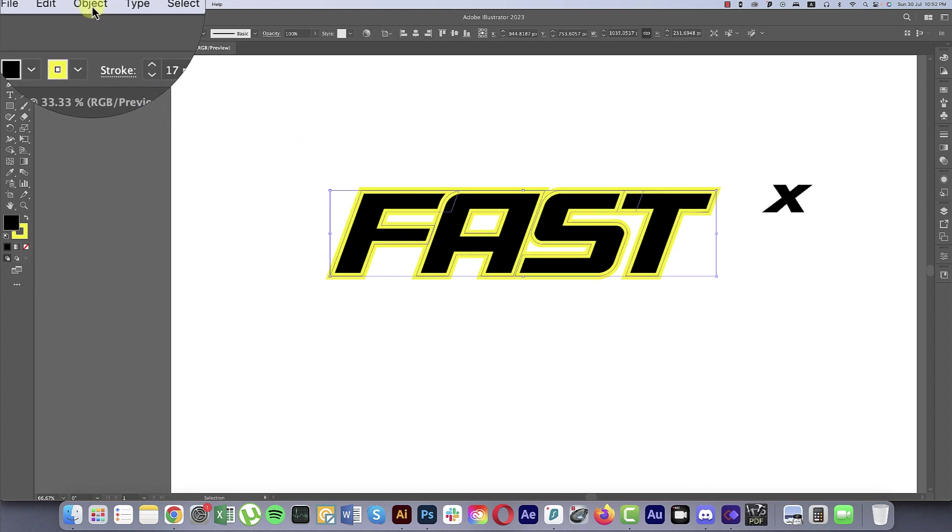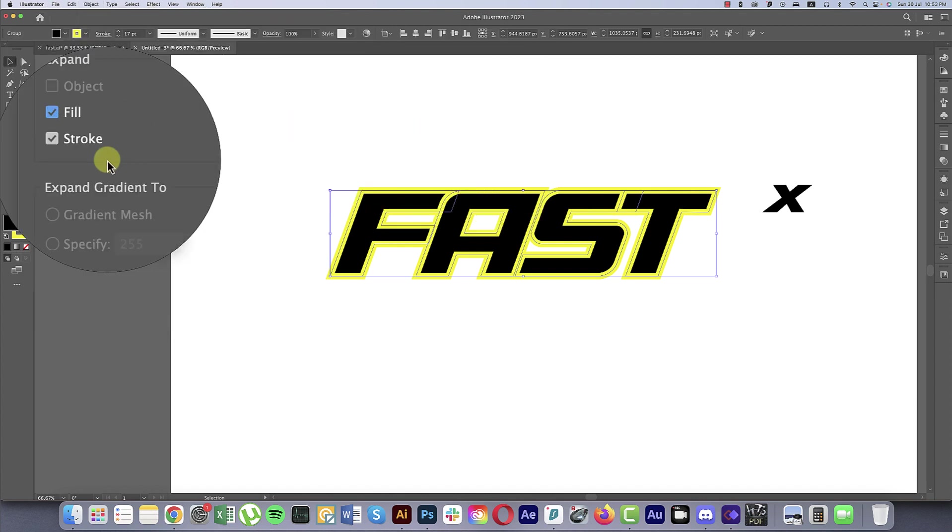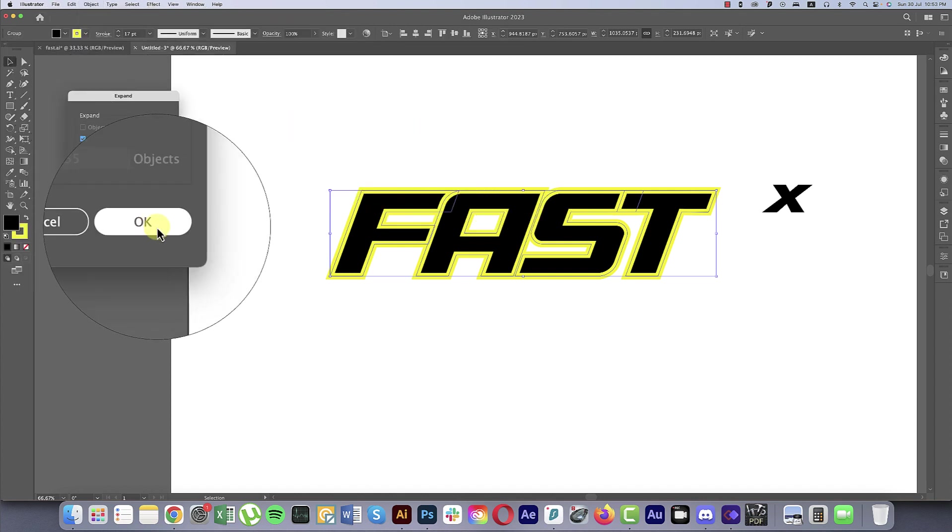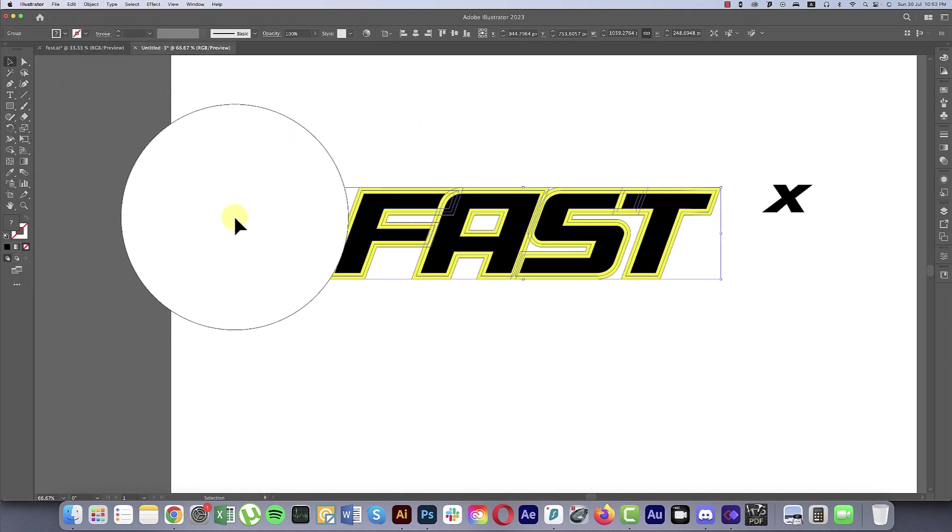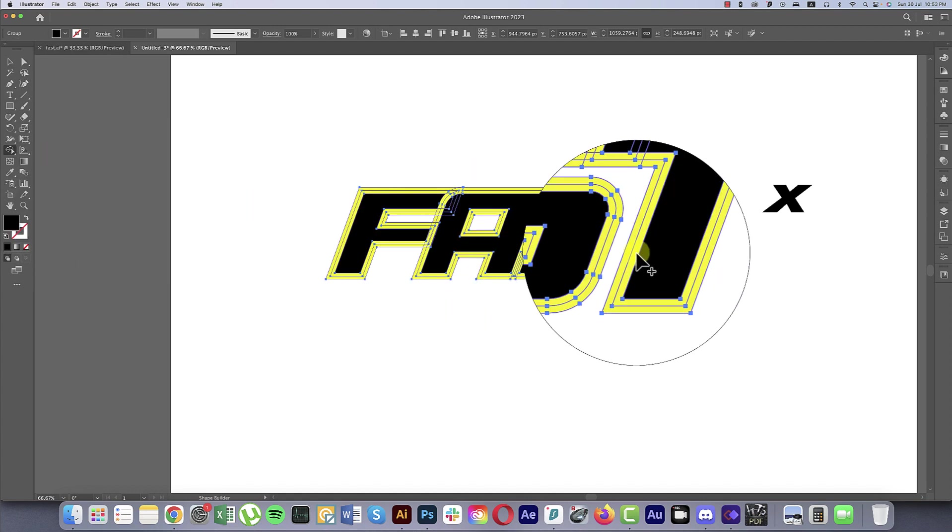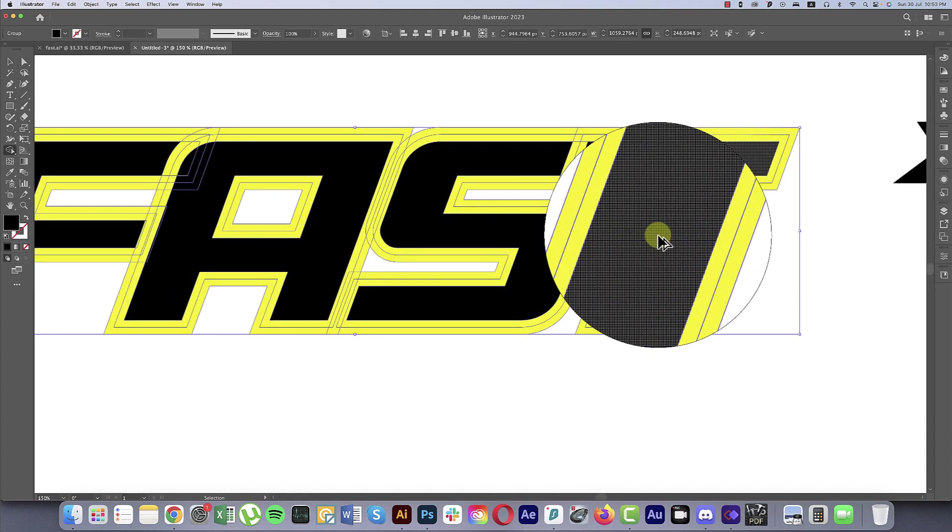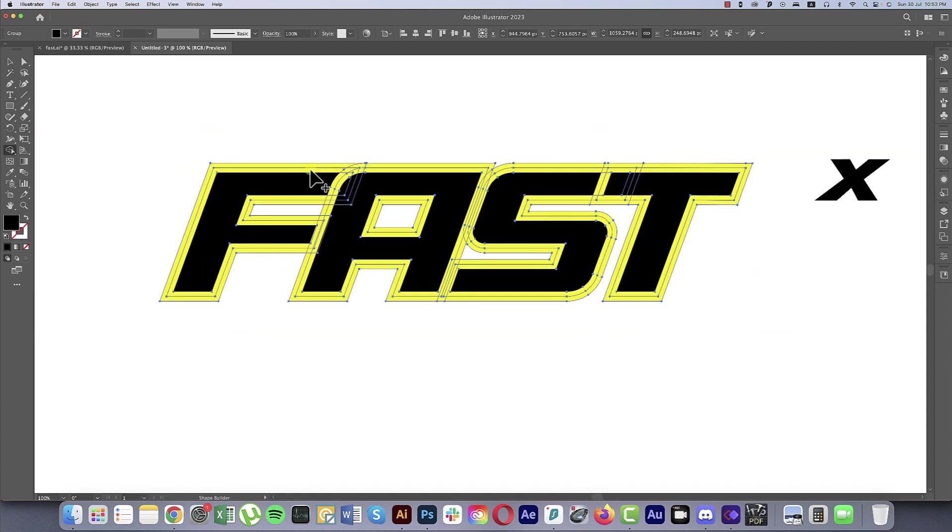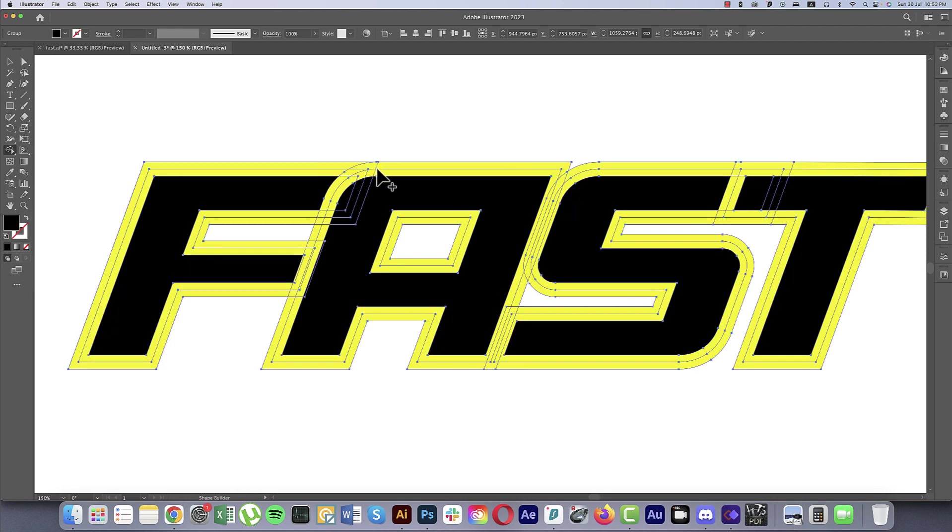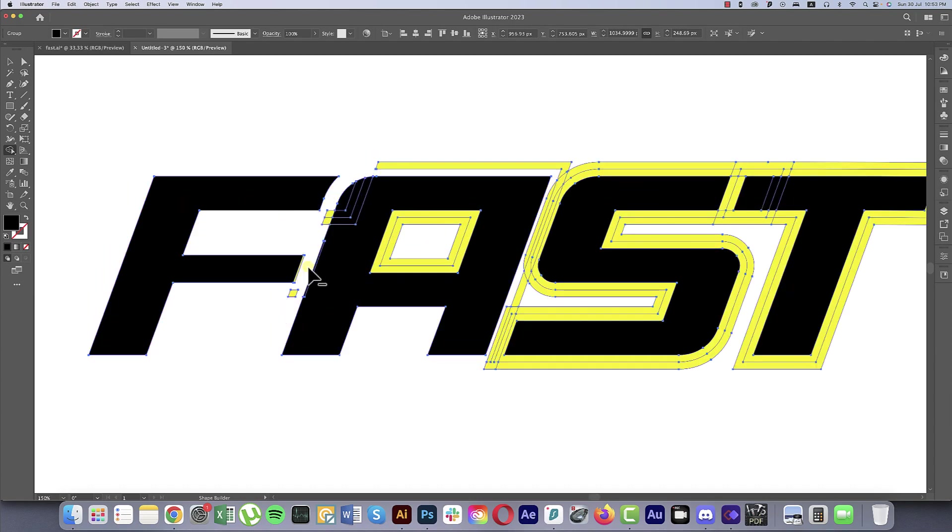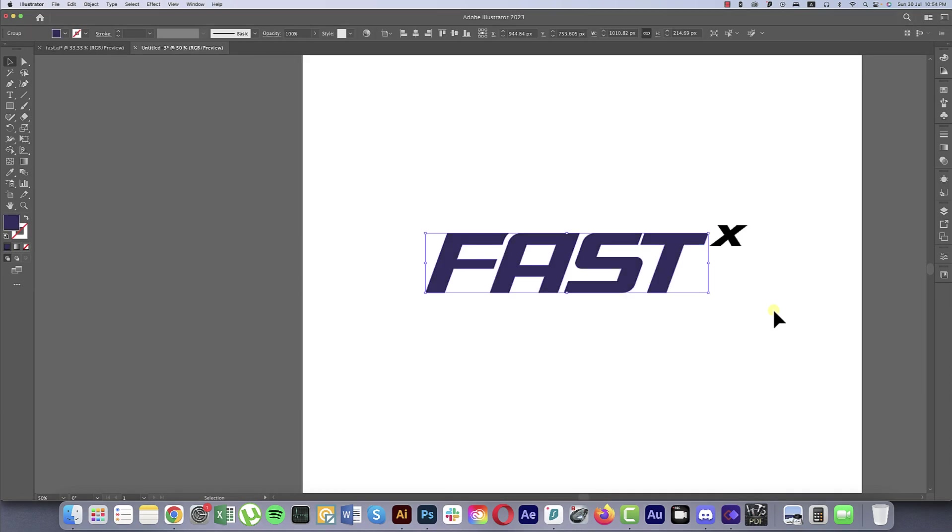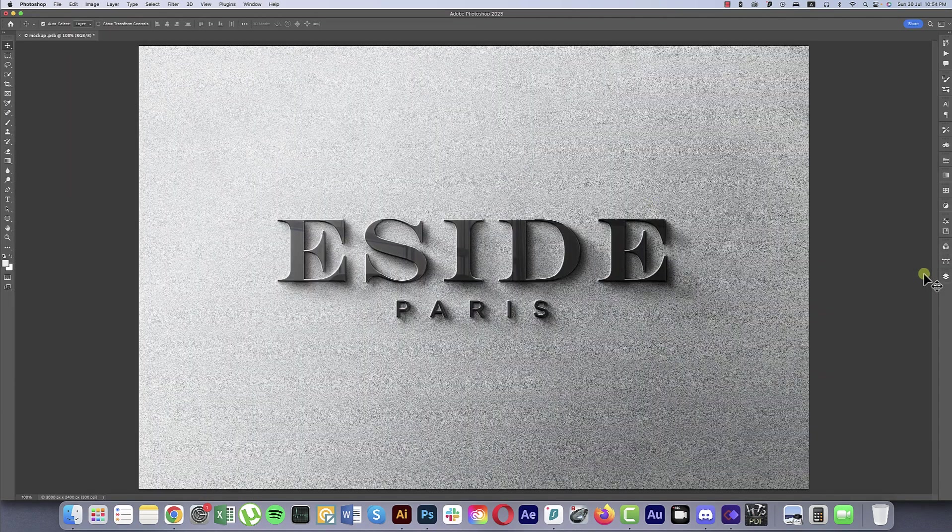Now select all the stuff from here. Object, Expand, then hit the OK button. Going to the Shape Builder Tool, make this one a little bit of zoom. Press Alt or Option button, Alt for the minus, and Alt Option for the minus. So press Option or Alt for the minus which area you want to minus.